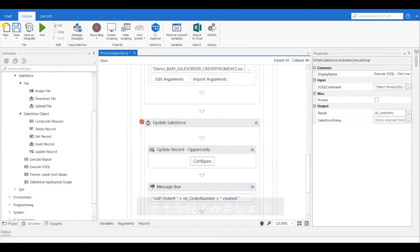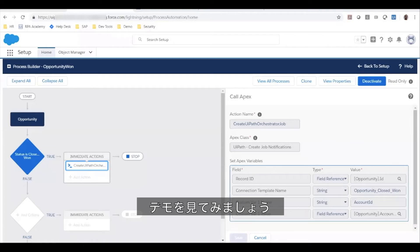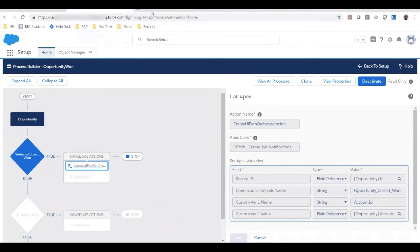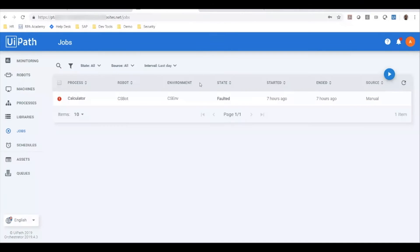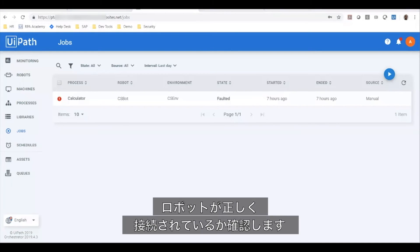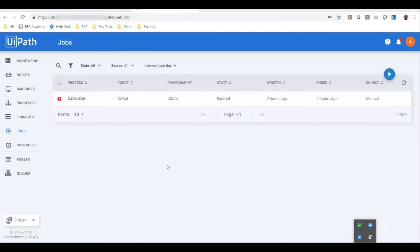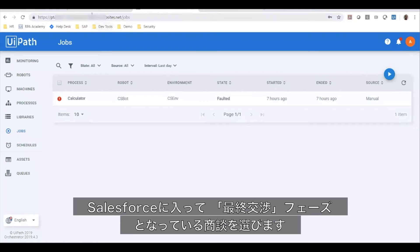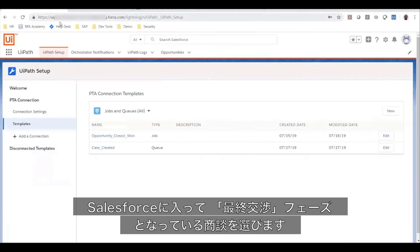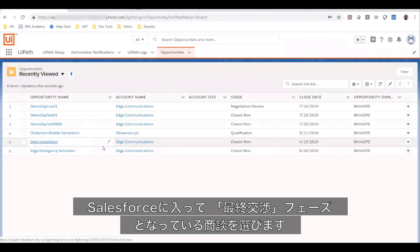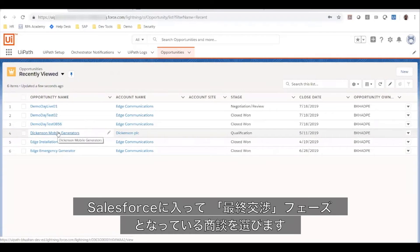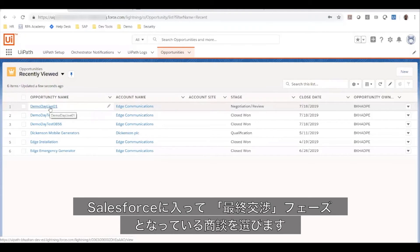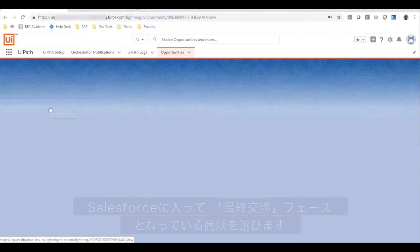So now let's look at this demo. Let me first make sure my robot is connected and available. So I'm now going to go to Salesforce and I have an opportunity created here which is in a negotiation review status.